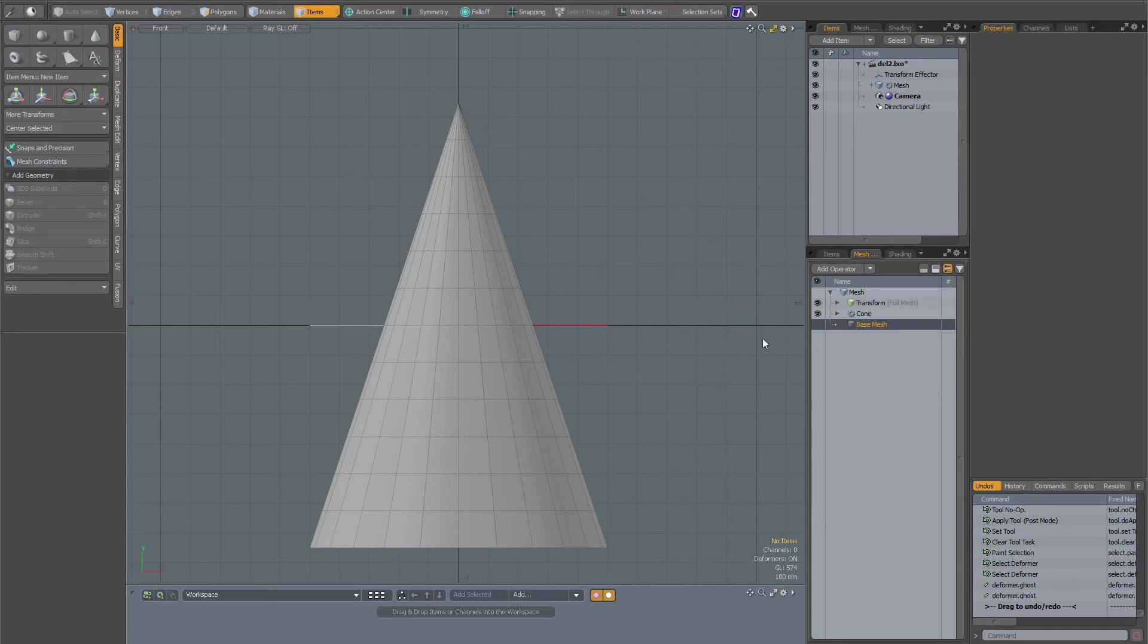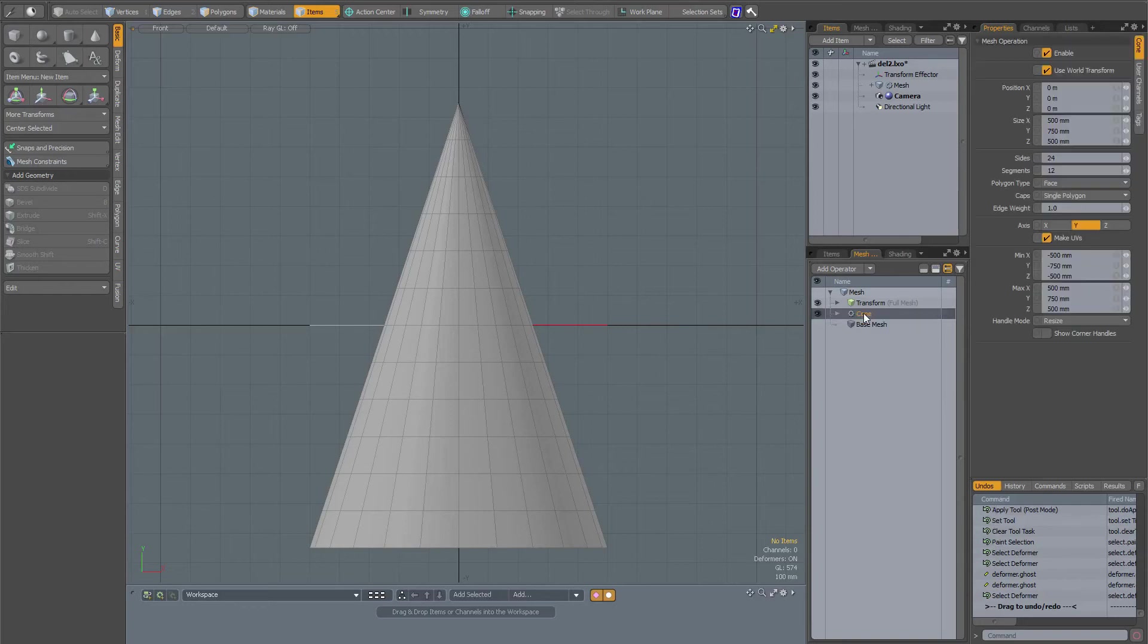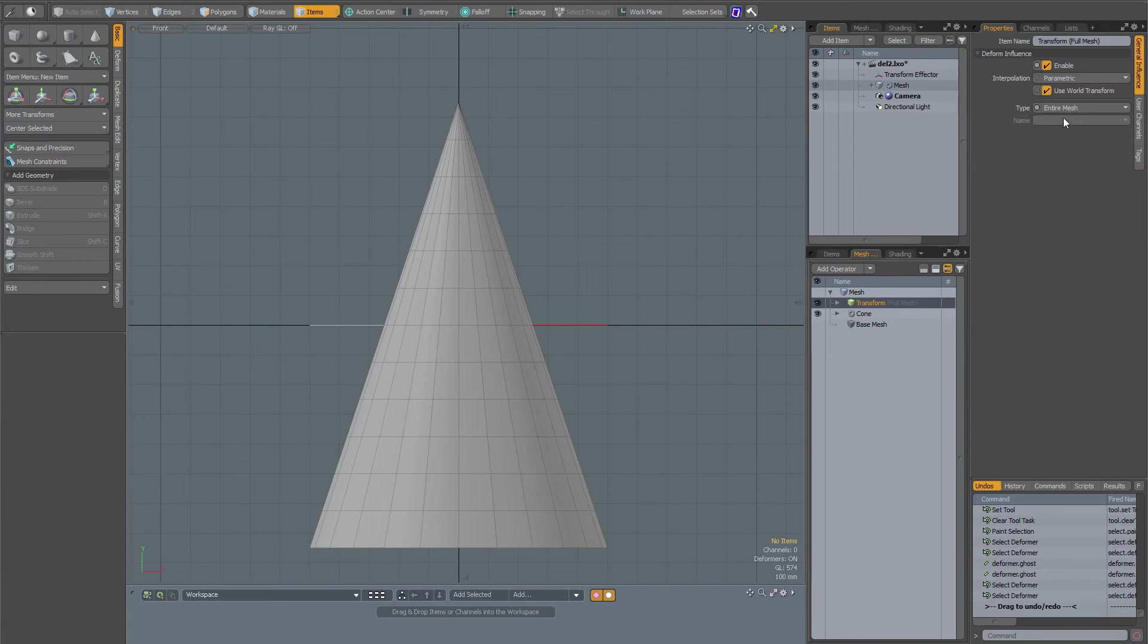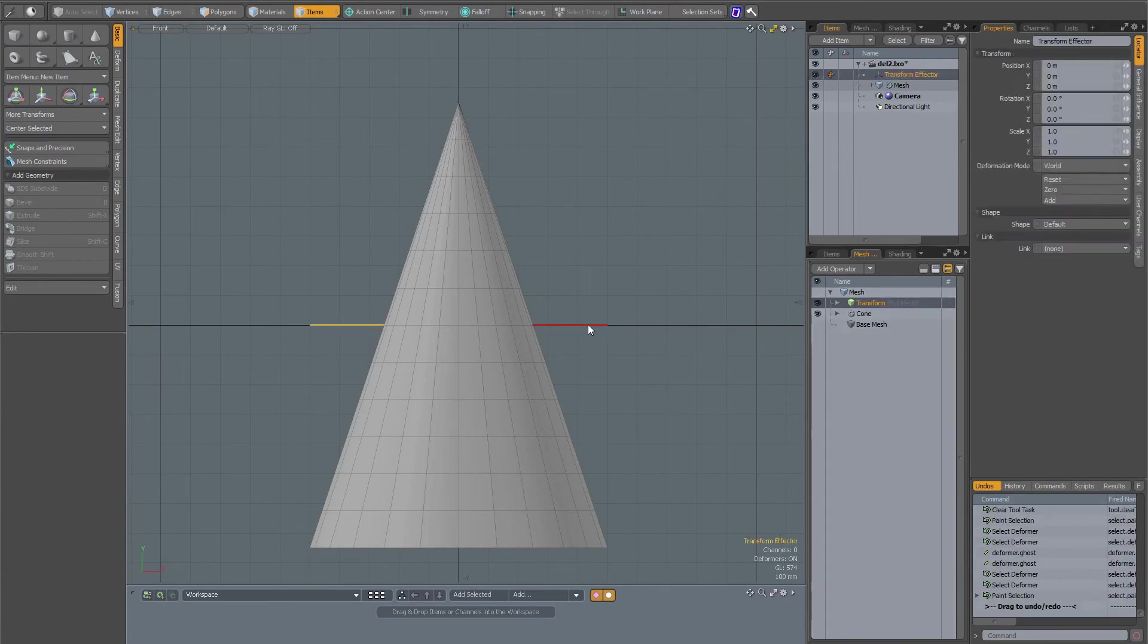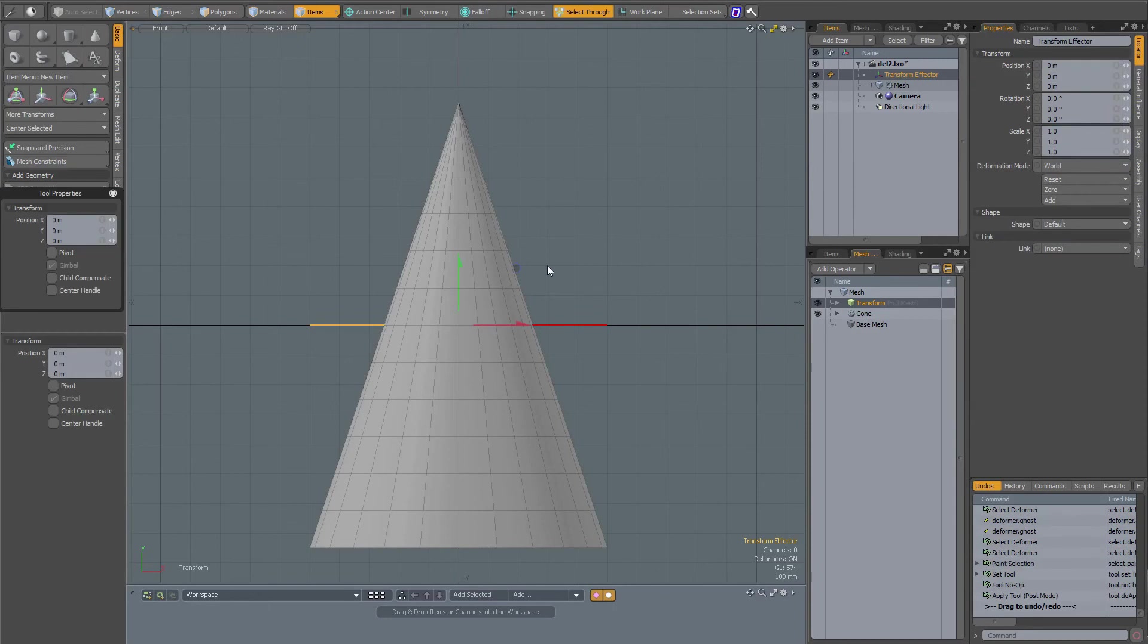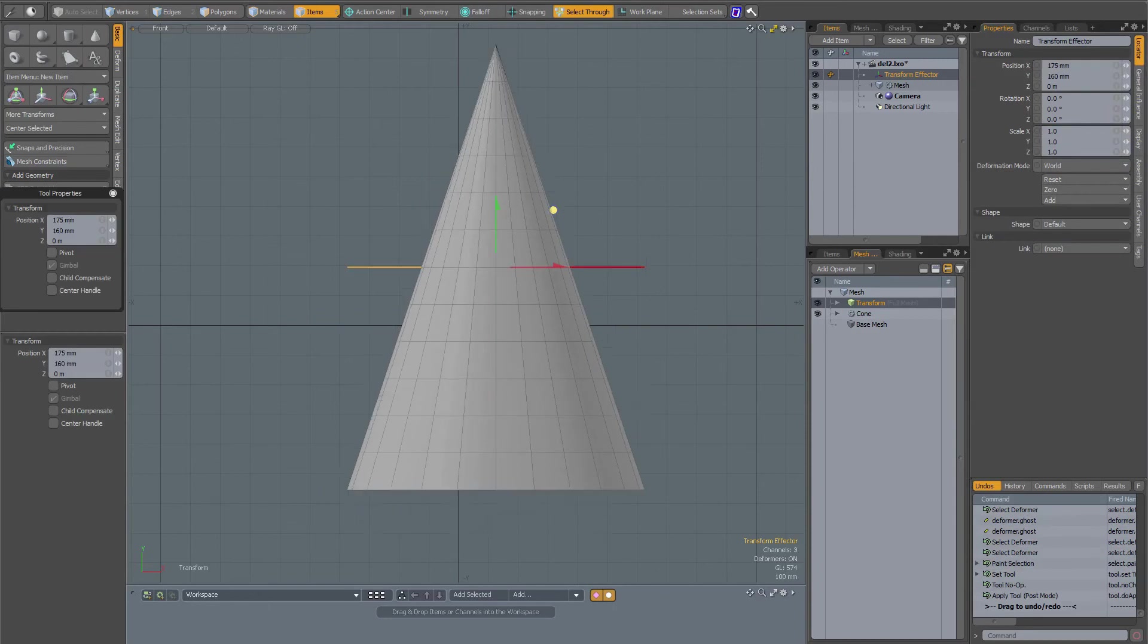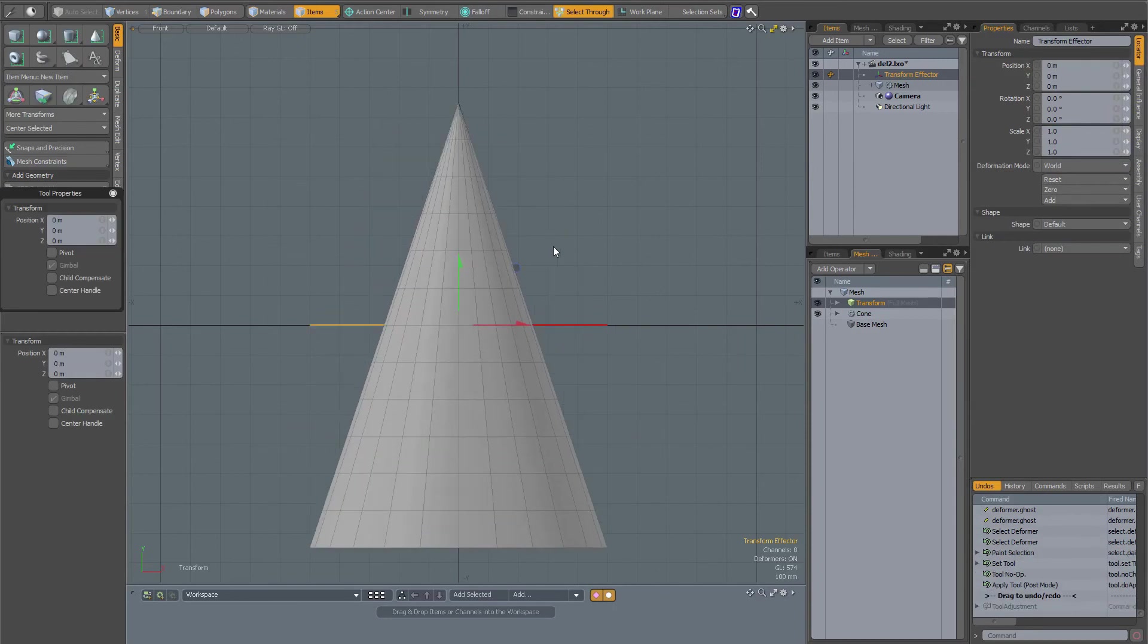In this scene I have a mesh item with a procedural cone and a transform influence which at the moment has been set to entire mesh. If I move the transform effector around, everything moves along with it.